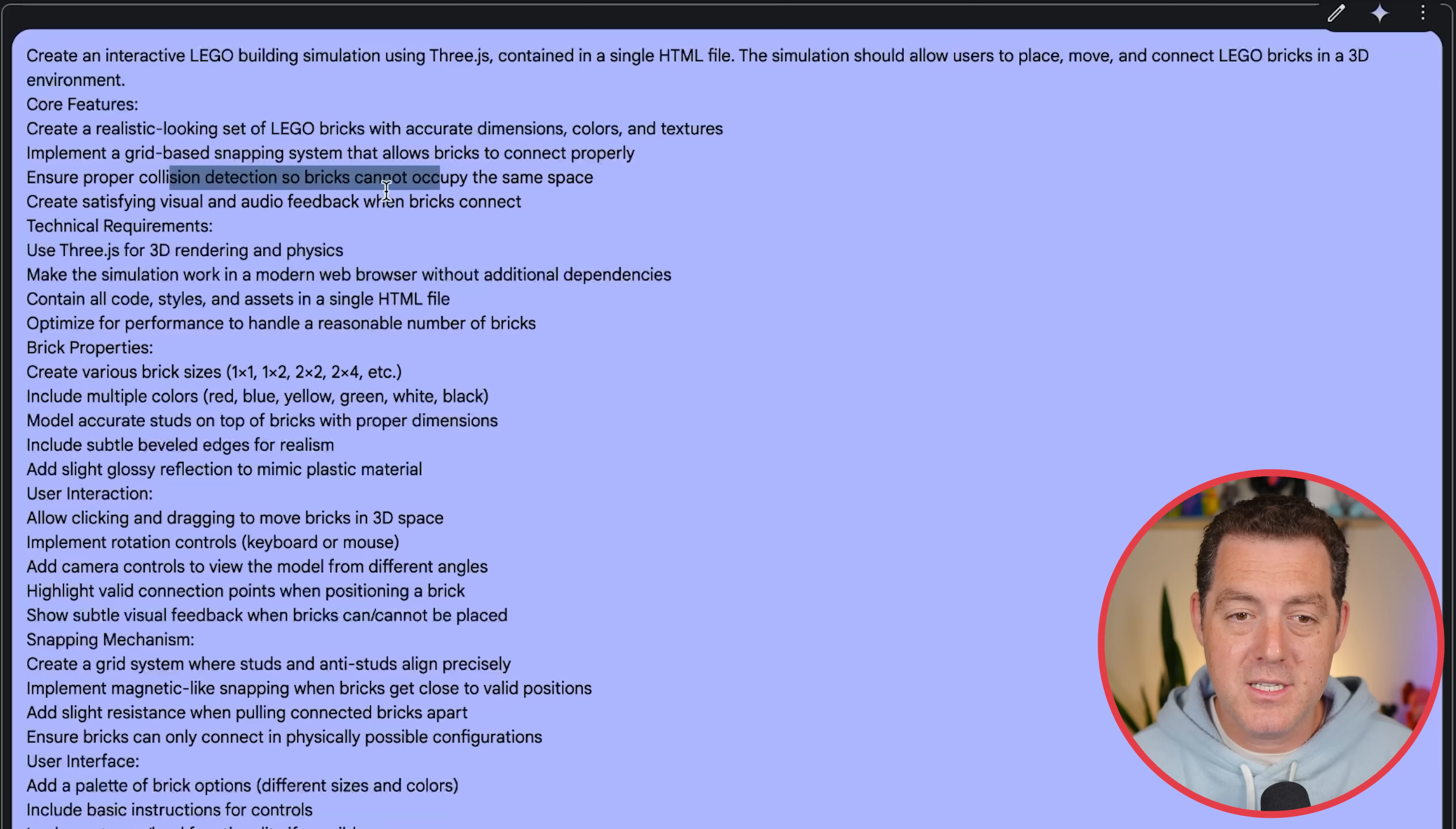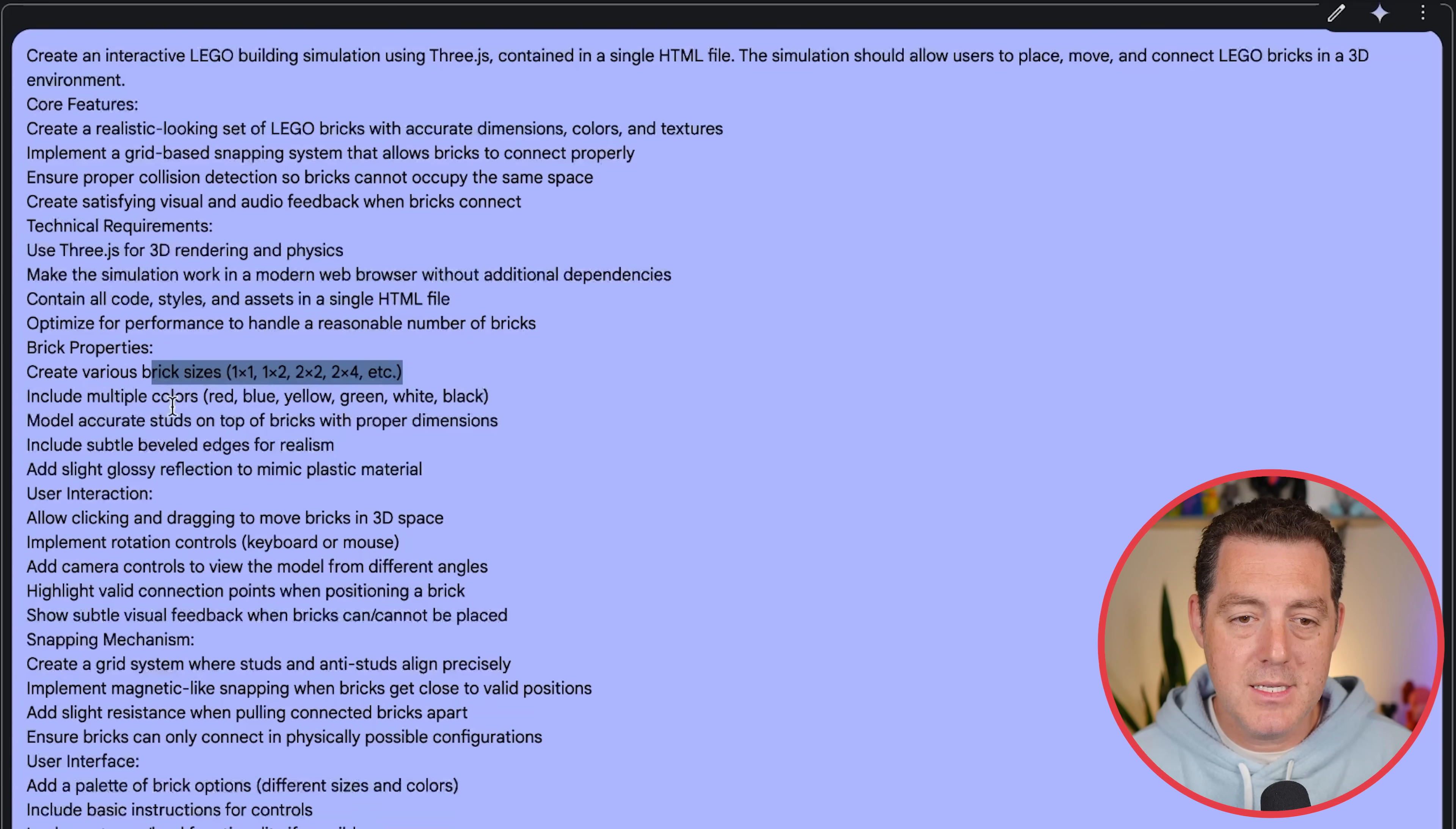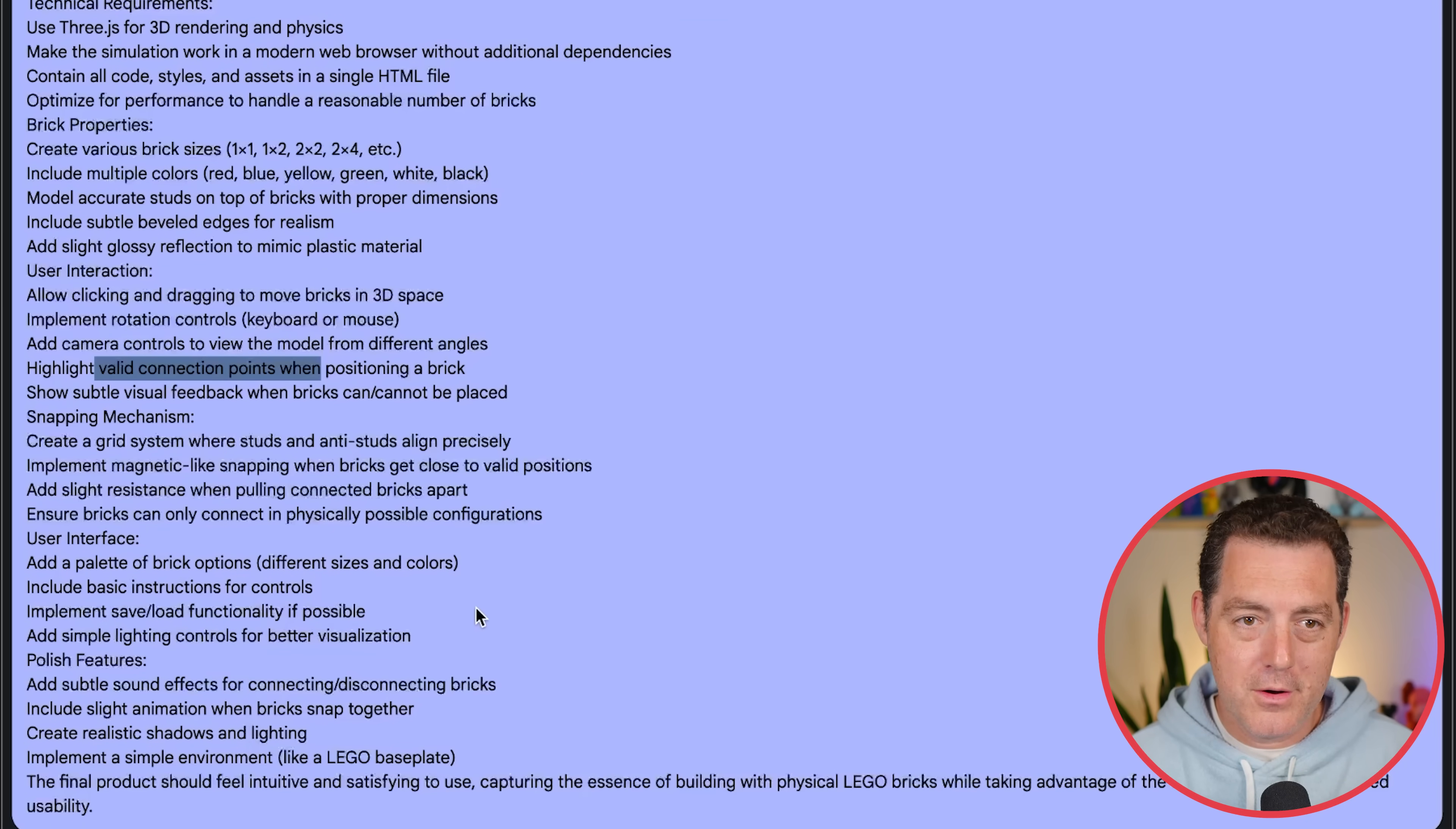Core features. Realistic looking set of Lego bricks with accurate dimensions, colors, and textures. Implement a grid-based snapping system that allows bricks to connect properly. Ensure proper collision detection so bricks cannot occupy the same space. Create satisfying visual and audio feedback when bricks connect. Use 3.js. Make the simulation work in a modern web browser without additional dependencies. Contain all code styles and assets in a single HTML file. We have different brick sizes, multiple colors, accurate studs, beveled edges for realism, slight glossy reflection.